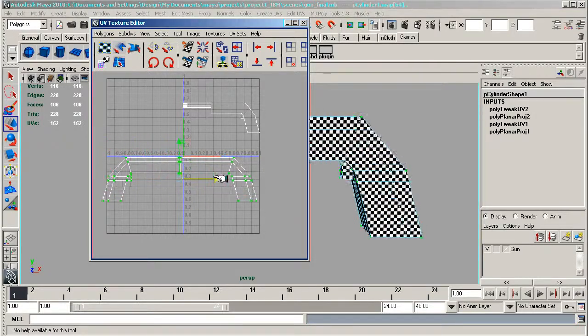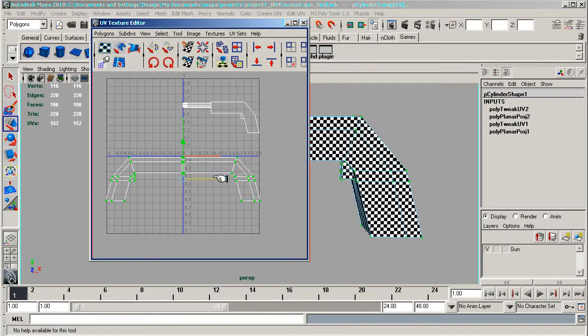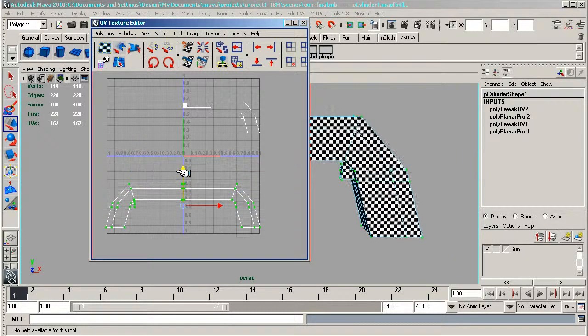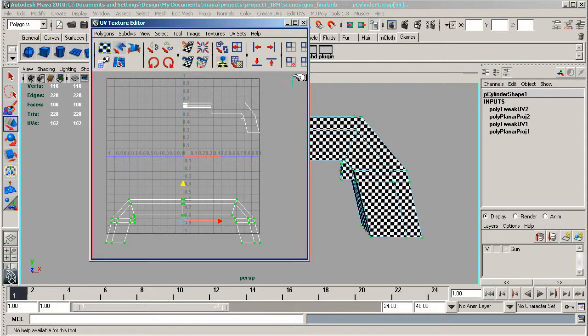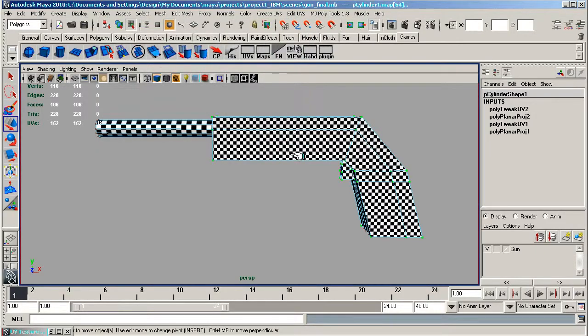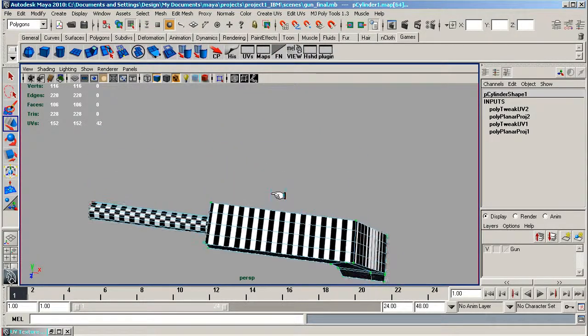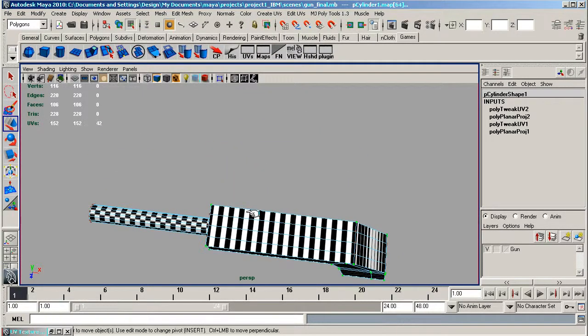Now we're going to carry on doing this with other parts. What I want you to do is minimize this again, come in here, take all the top sections, go to Face, go to the bottom section and on the bottom of the trigger there.